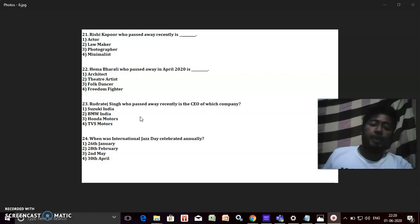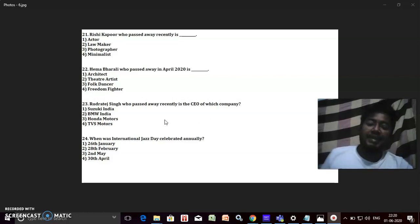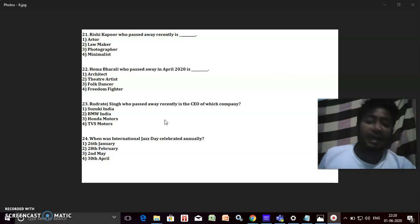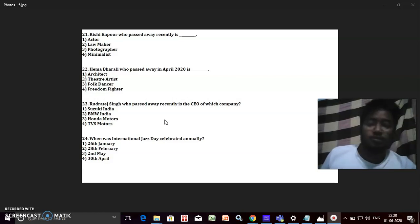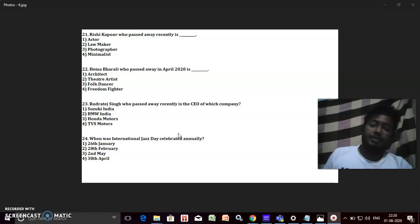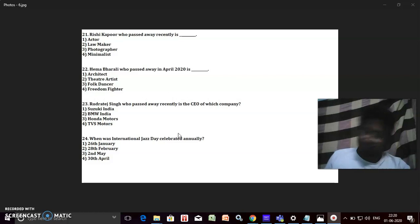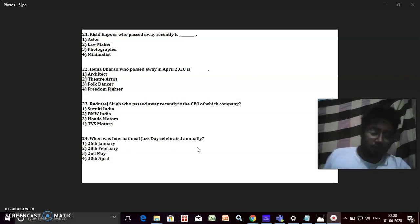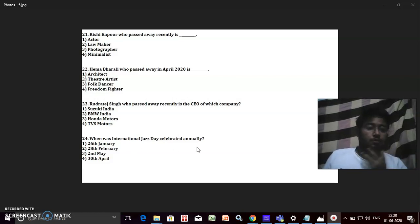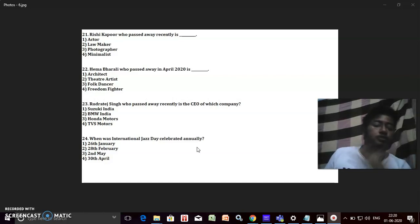When was International Jazz Day celebrated annually? What is the which day? It's 30th April. You'll say that, oh it's easy, obviously you should miss the 30th April thing.